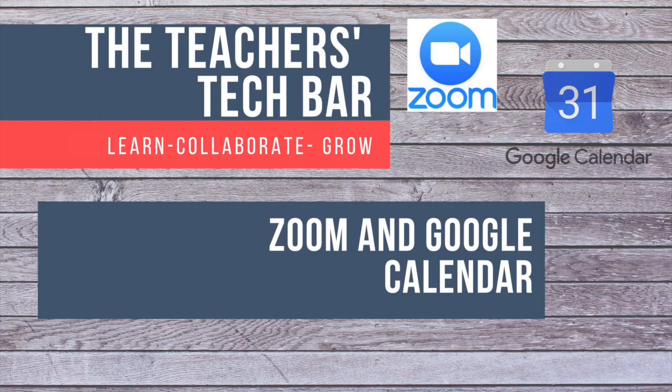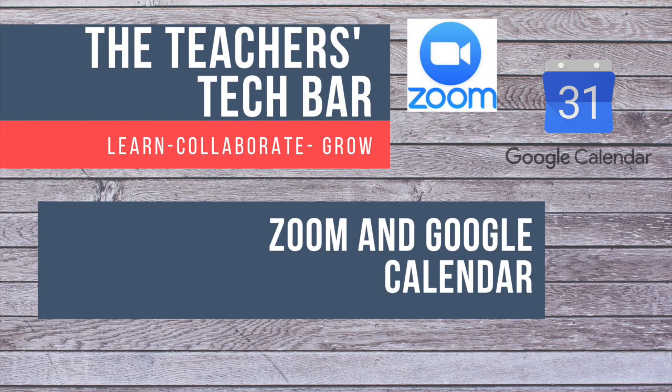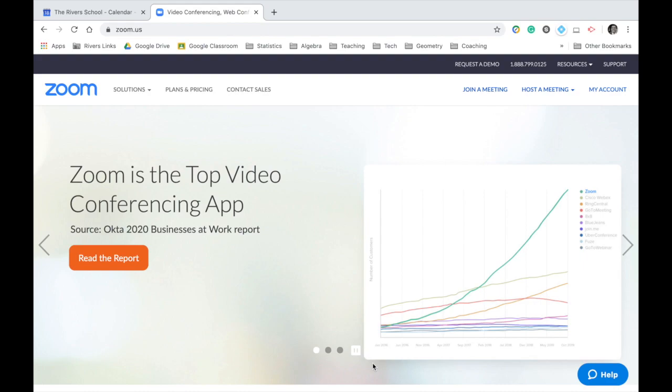All right, welcome back to the Teacher's Tech Bar. This is a special for the students at Rivers School. We're going to be getting set up with our online classes, and we're going to be using the software called Zoom that's going to allow us to host virtual class meetings.